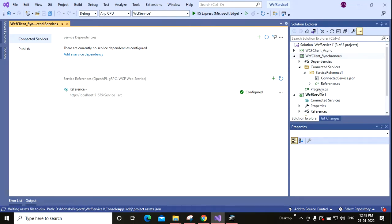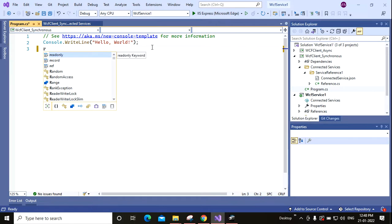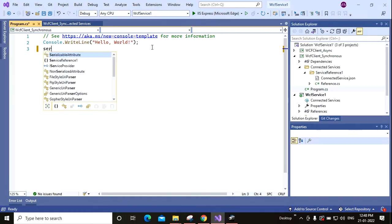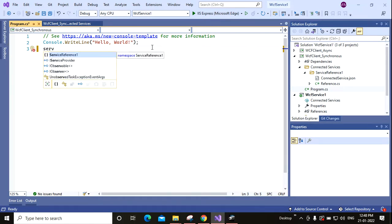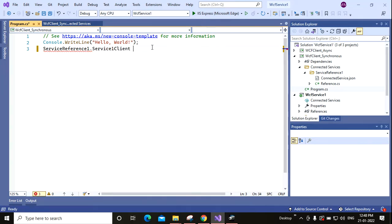Now I am coming to the Program.cs file and adding ServiceReference1.Service1Client.